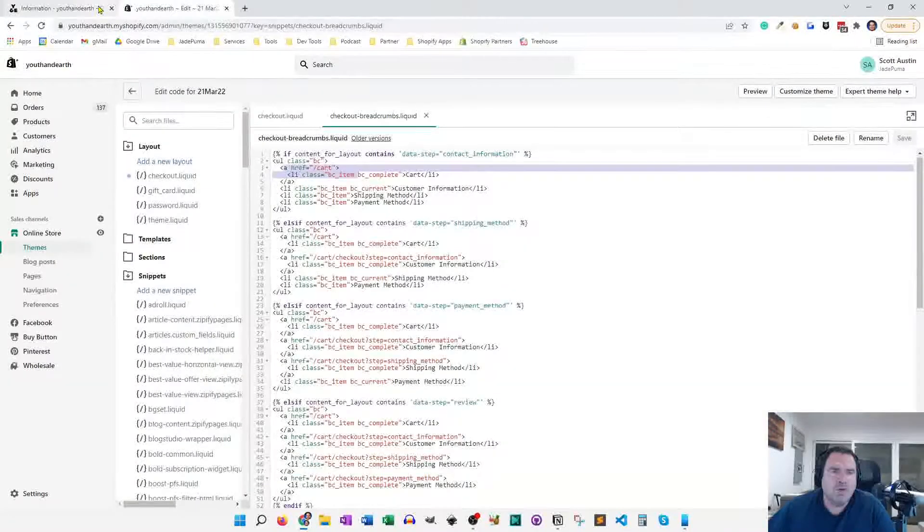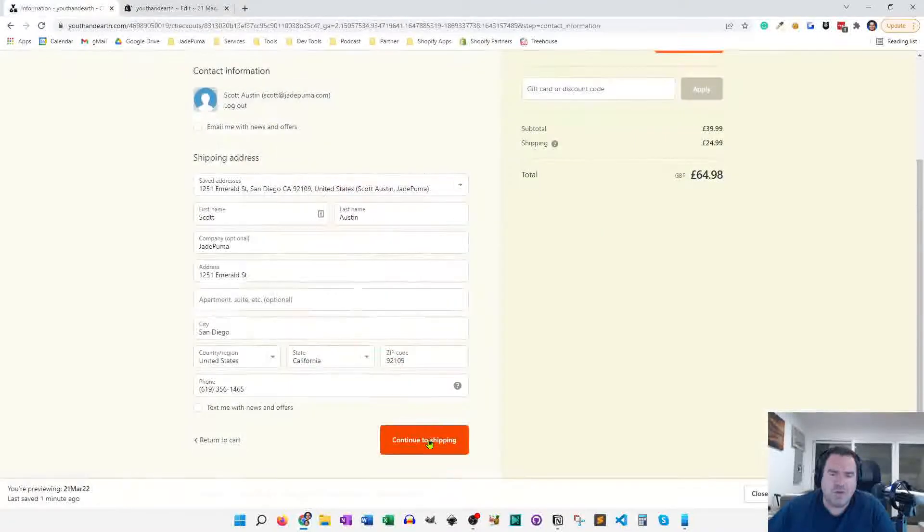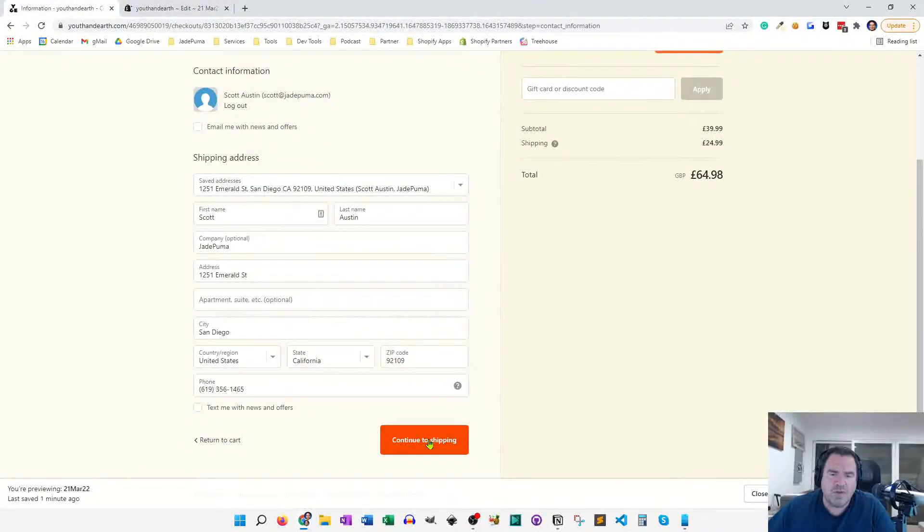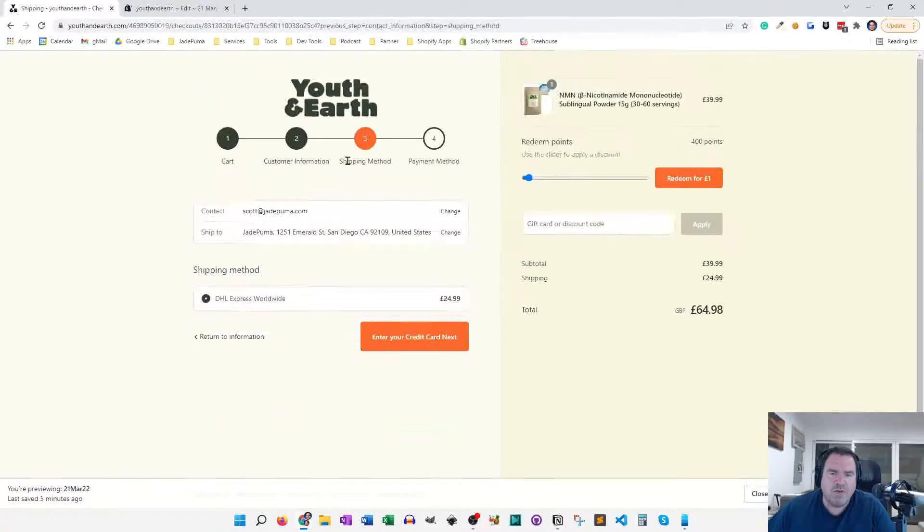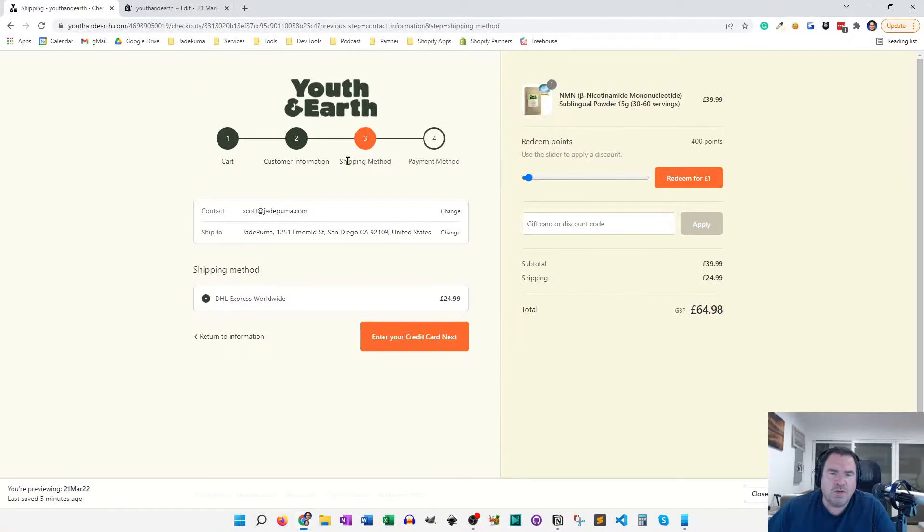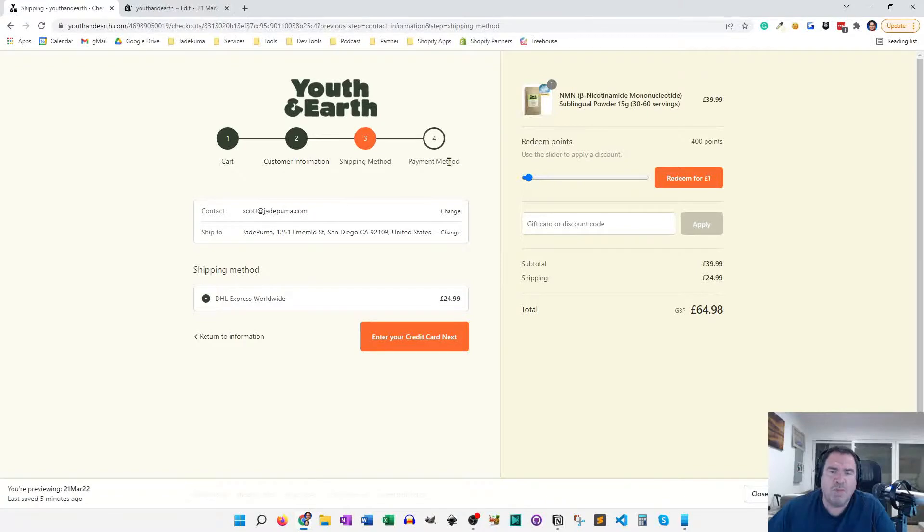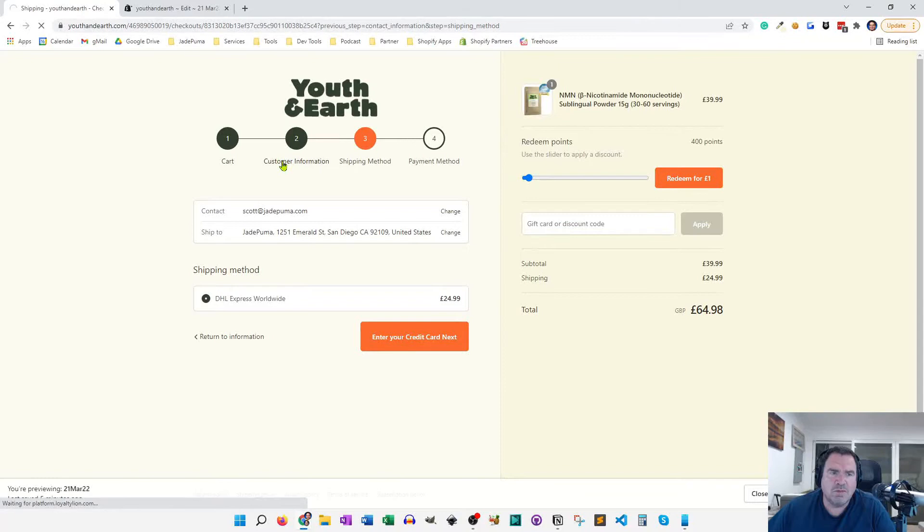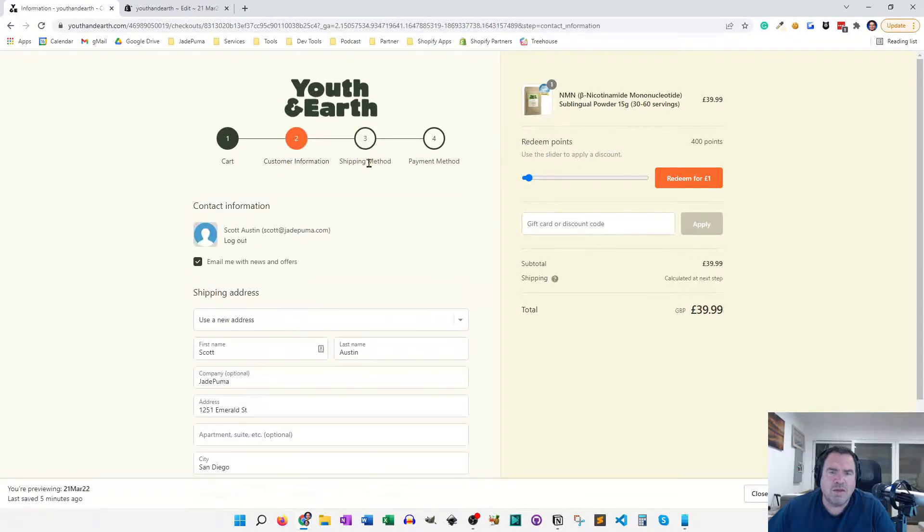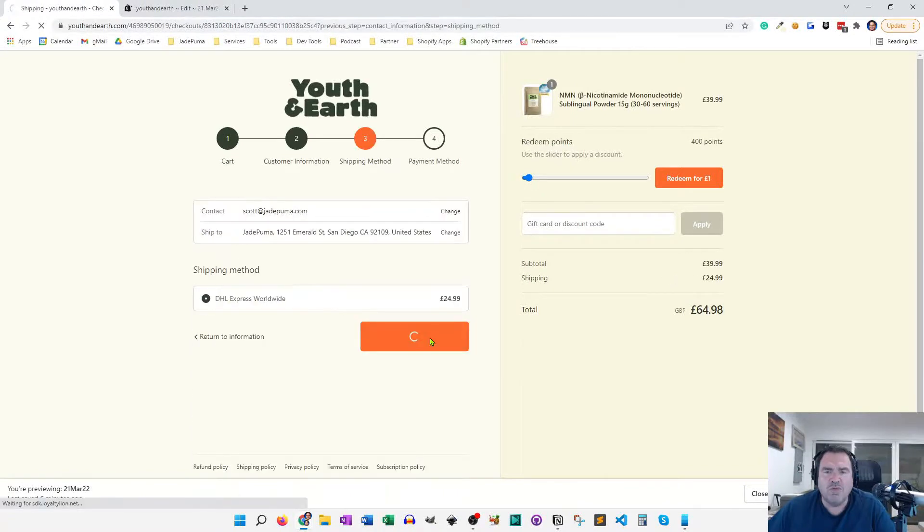So when you're on a step, let's just go on to shipping method as the next step. In shipping method, you notice when I hover over customer information, it's a clickable link. Same thing with cart. But shipping method is not clickable because I'm on that step. And payment method is not clickable because we want you to click the buttons to go forward. So I can go back here and I can move forward again and I can pick my shipping method. I can also move on to the payment method.